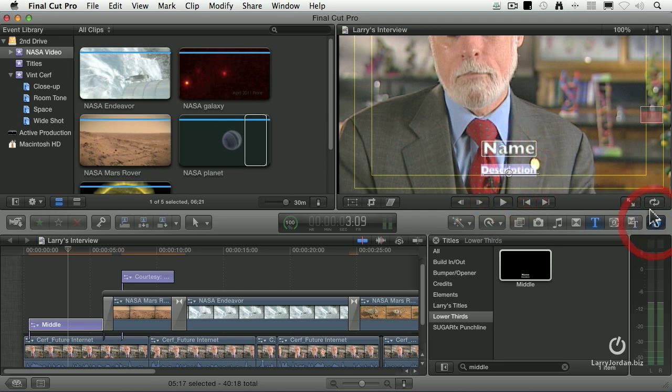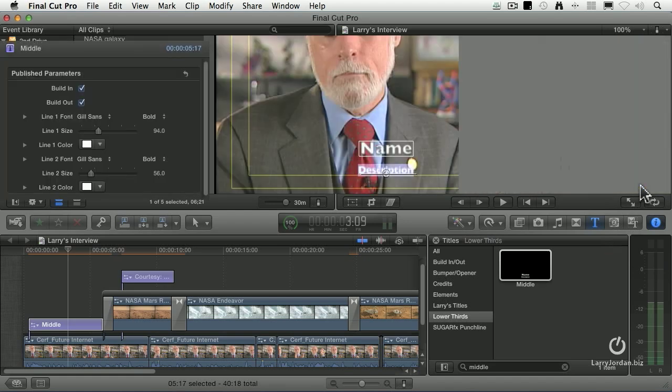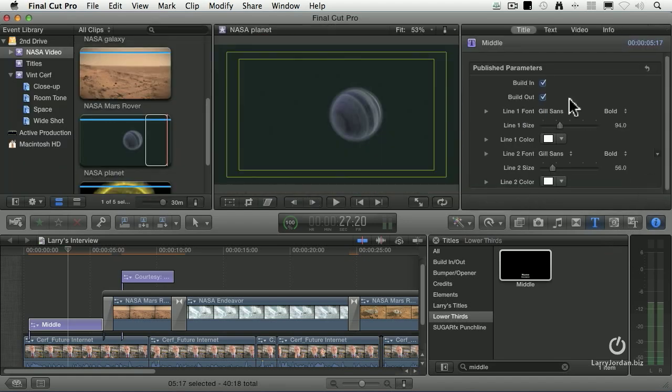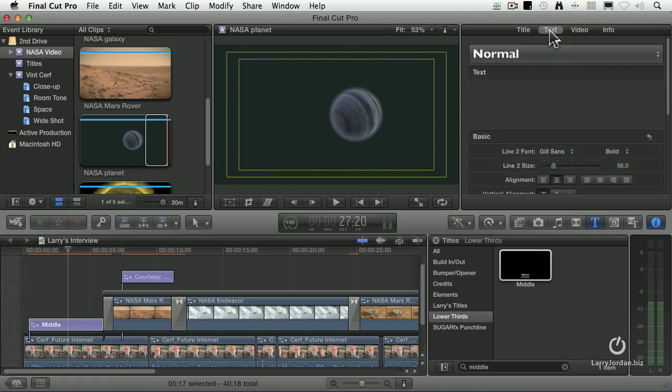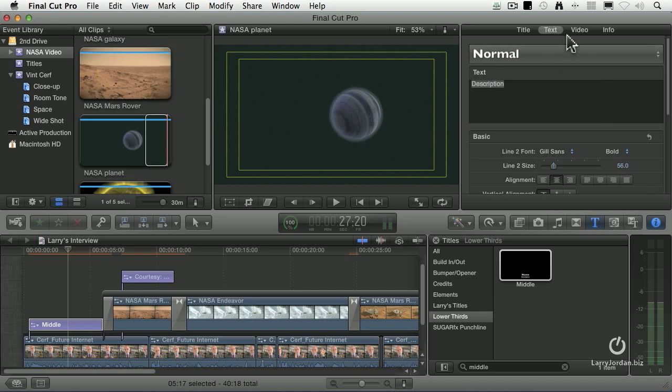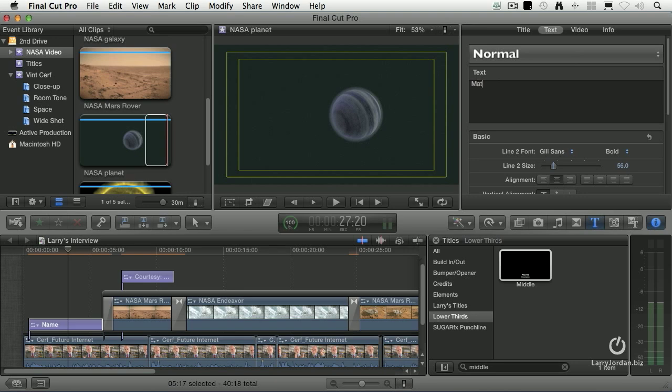Now, let's open the Inspector. When we have a title selected and we open the Inspector, we have several tabs here. Title allows us to adjust the animation and the font of the title. Text allows us to make changes to the title. So, this is the text settings. This is the animation settings. Just because it's easier to work with, I'm going to go to the Text tab and type this title. Mathematician. Okay, good. So, I've entered that.